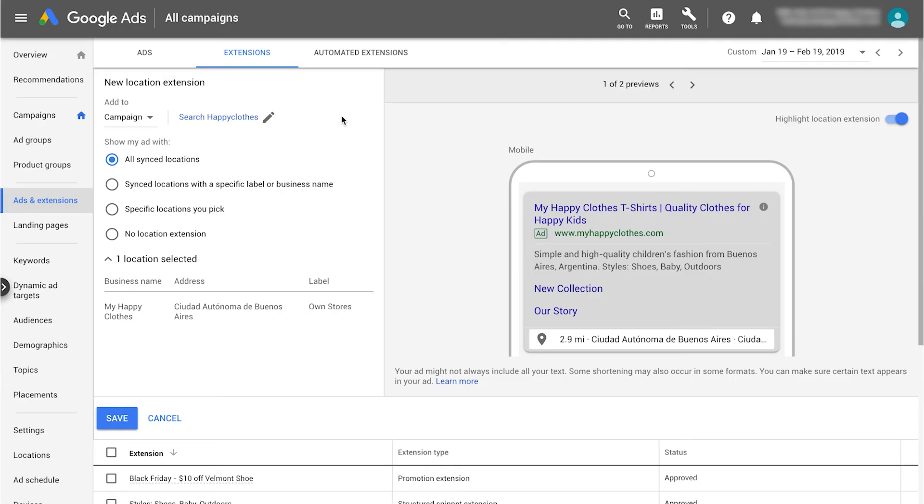Once you've linked your Google My Business and Google Ads accounts, your storefront addresses are eligible to show up as location extensions across your account.